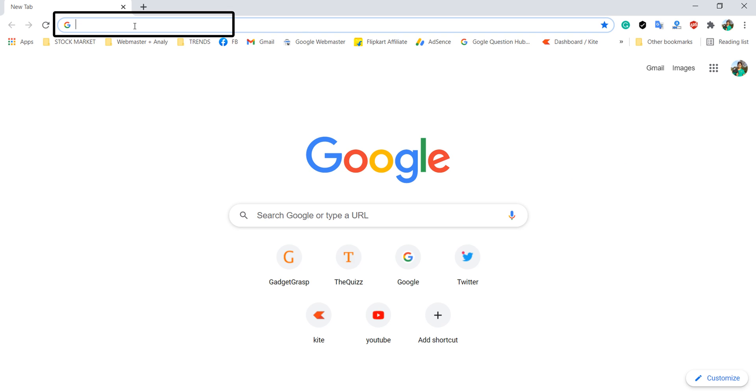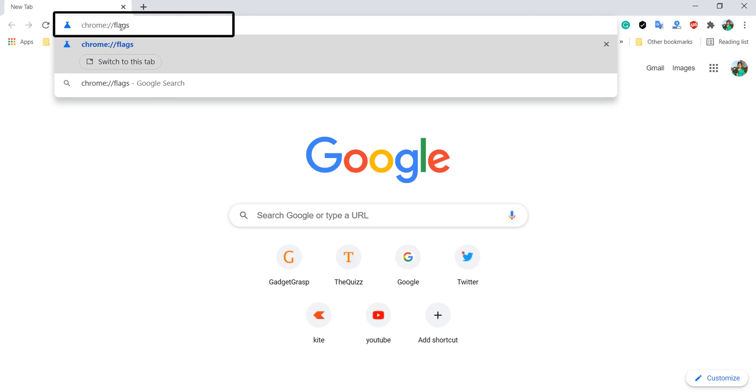So type chrome colon slash slash flags in the address bar. Hit enter.